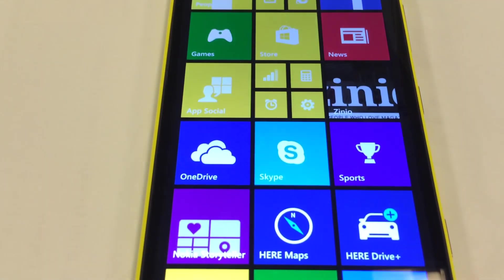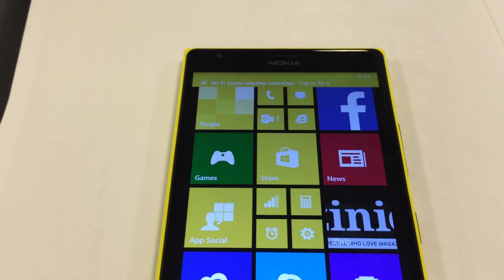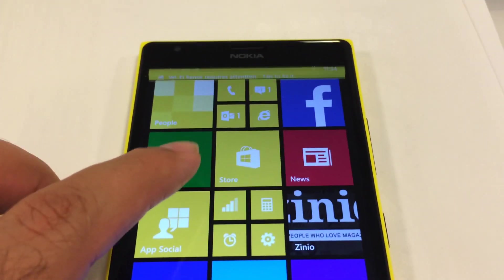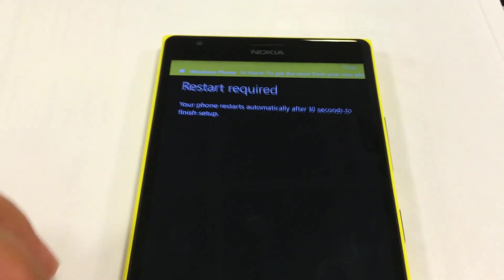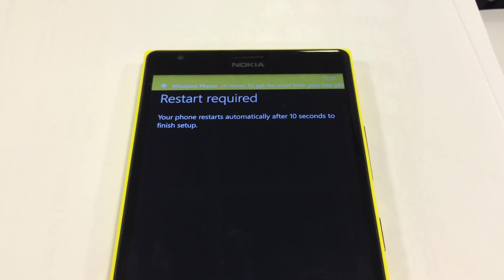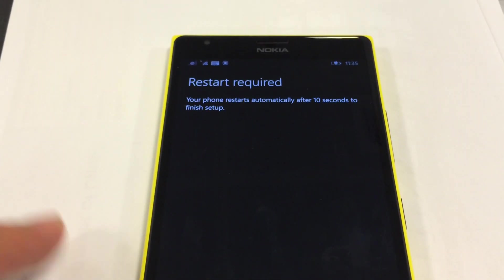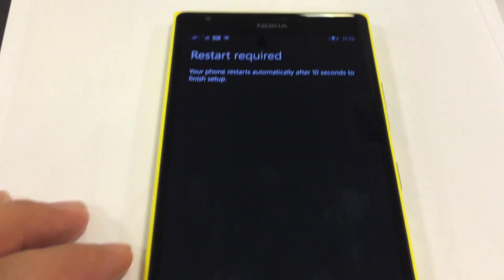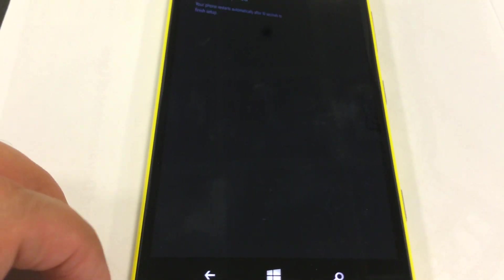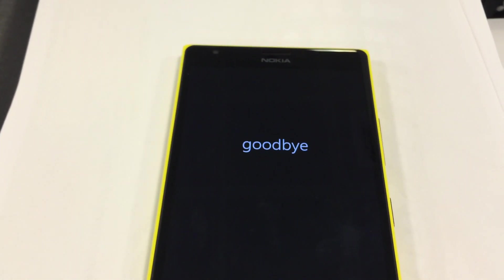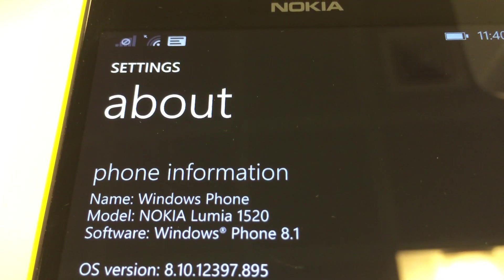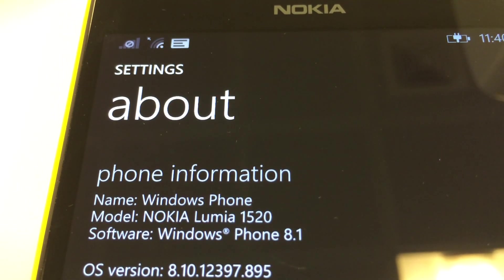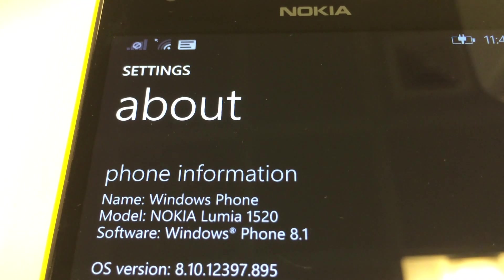Once again it will restart because it has booted for the first time and you've already configured your device. Now it's going to restart into normal mode and you can start using your phone. As you can see, now Windows Phone 8.1 is installed on this phone and this is the Cyan update as you can see on your screen.